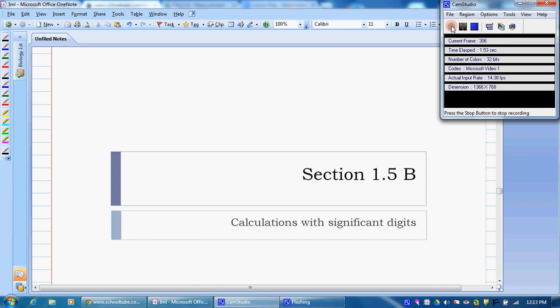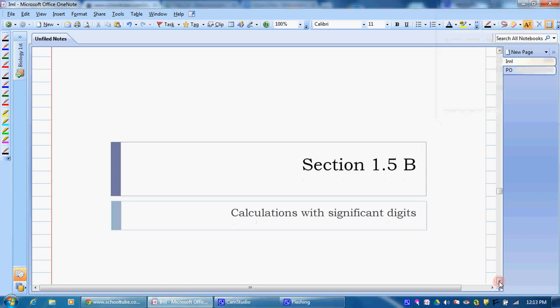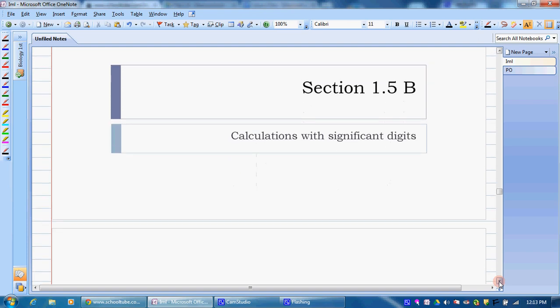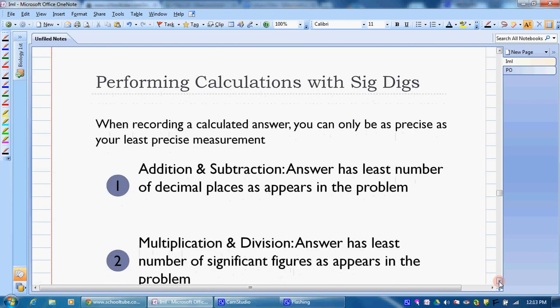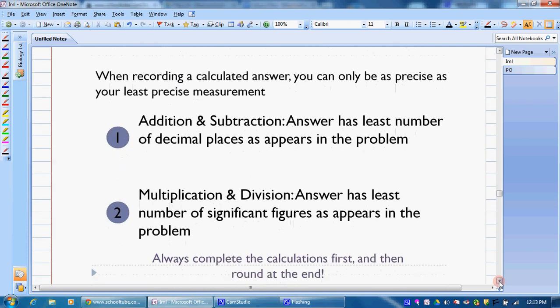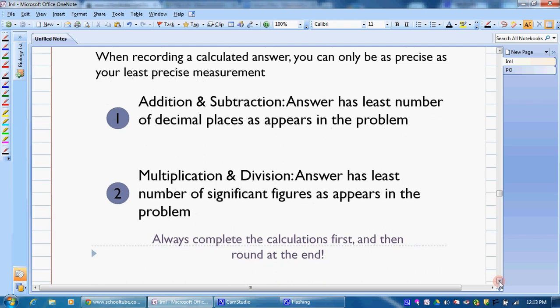Now that we can identify how many significant figures we have, we need to learn how to calculate with them. There are two different sets of rules. When we add and subtract, we look to get the answer that has the least number of decimal places that appears in the problem. We're going to go through that first today.